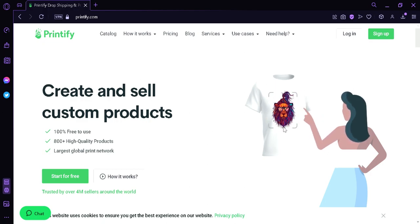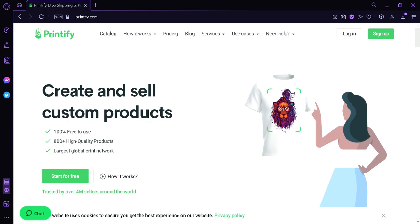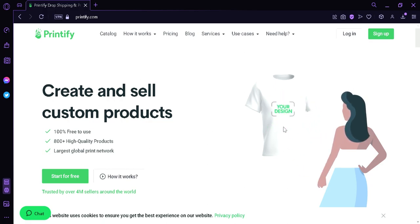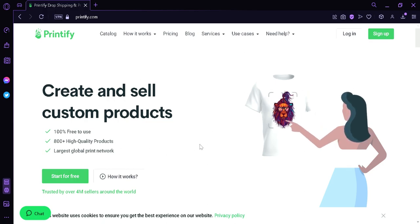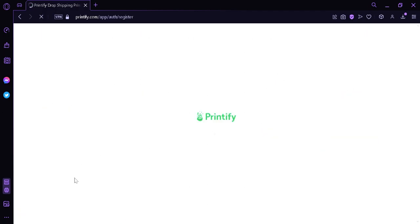Now to begin with, the first thing you're going to do is go to printify.com. Now over here we can see the homepage of Printify. Now to start, we're going to click the Start for Free button on the left side.